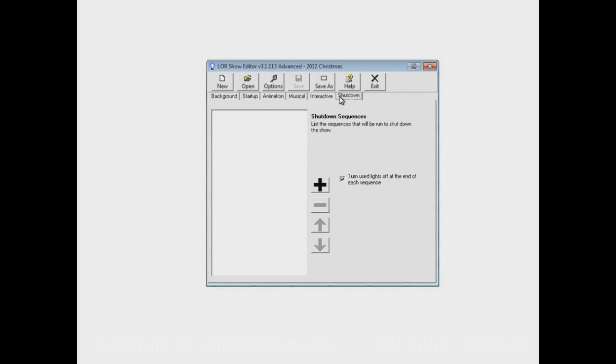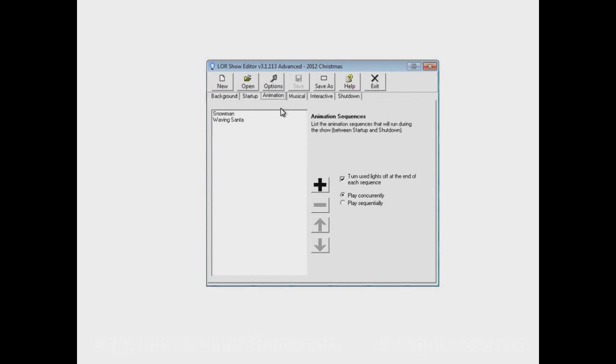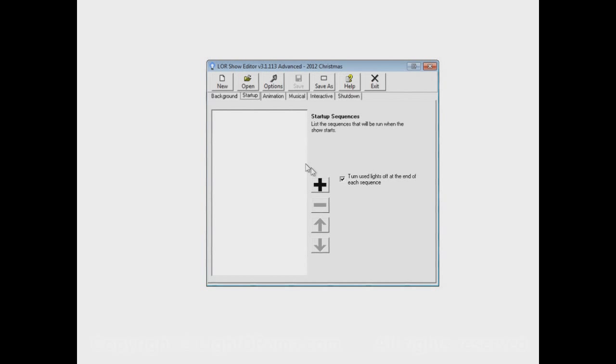Since I don't have anything in the startup or shutdown sections, the animation and musical sections will play for my whole show. But let's put a sequence into the startup section.